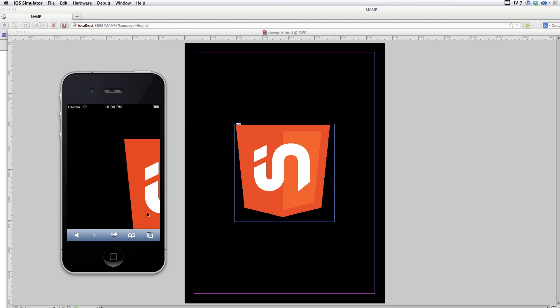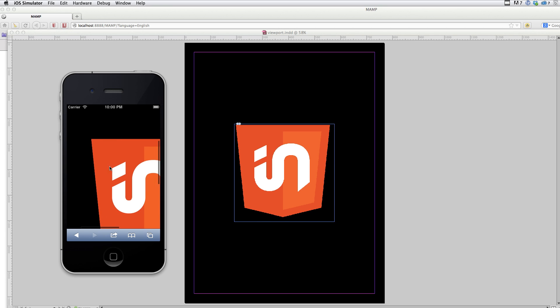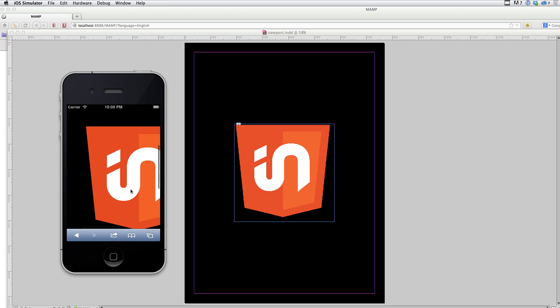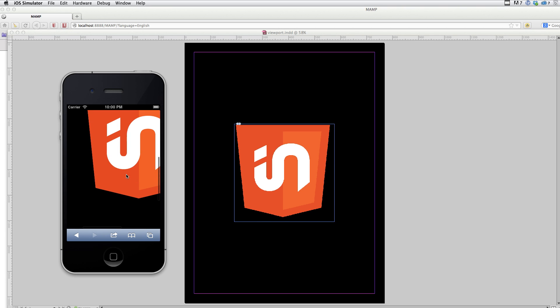You might also choose the force 100% scale option in conjunction with liquid layout because your liquid layout settings will actually be determining how things scale. So you don't want to have the device trying to zoom in and out at the same time as your liquid layout is trying to move around. So that's another reason to choose that.